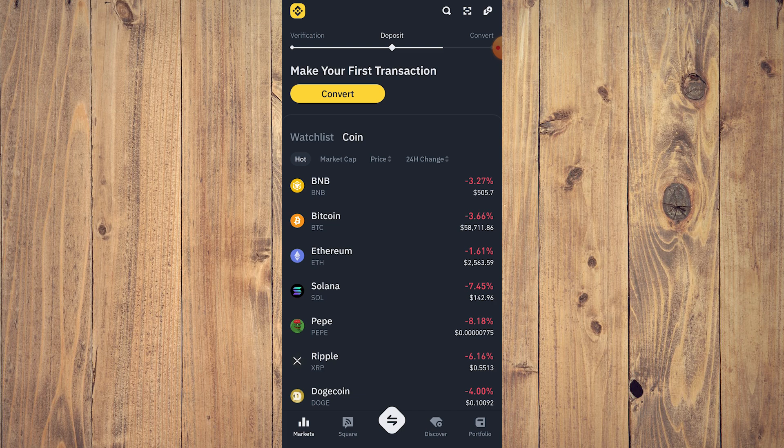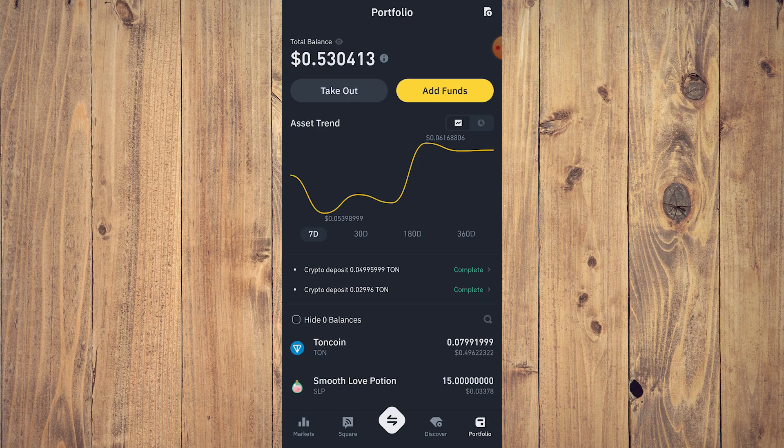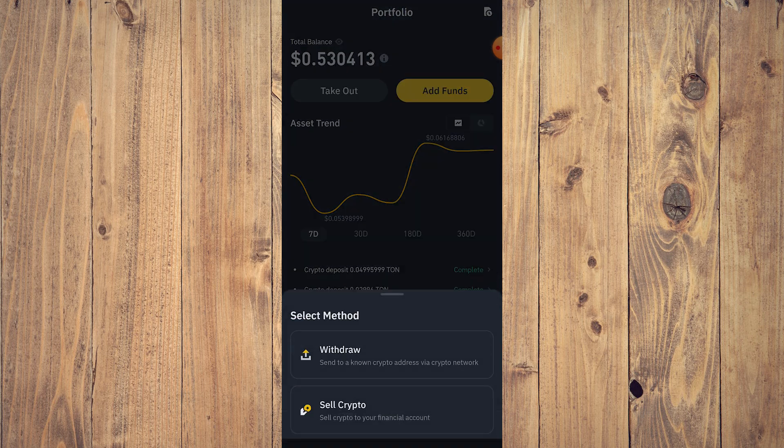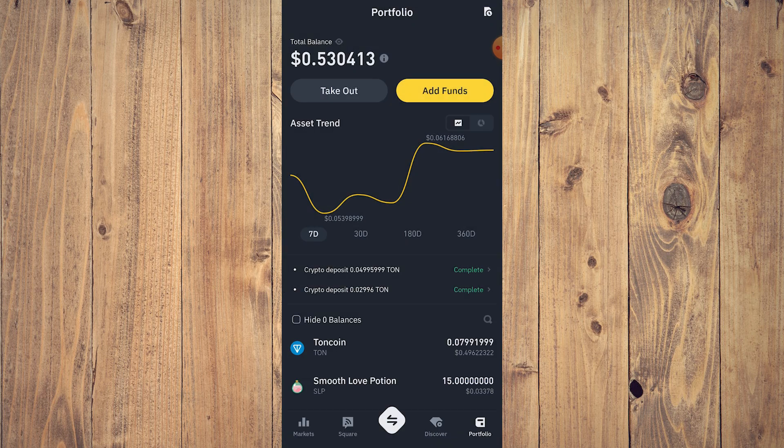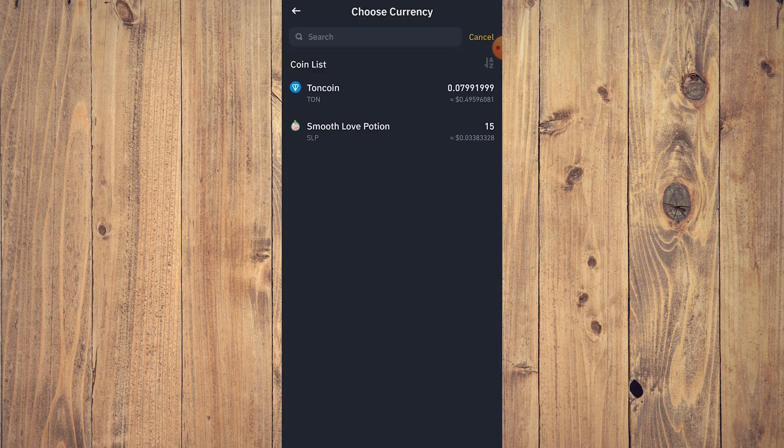All you need to do is tap on Portfolio and tap on Take Out. So once you tap on Take Out, this pop-up will appear: Withdraw, Sell Crypto. If you want to withdraw now, this is going to be the coin list.